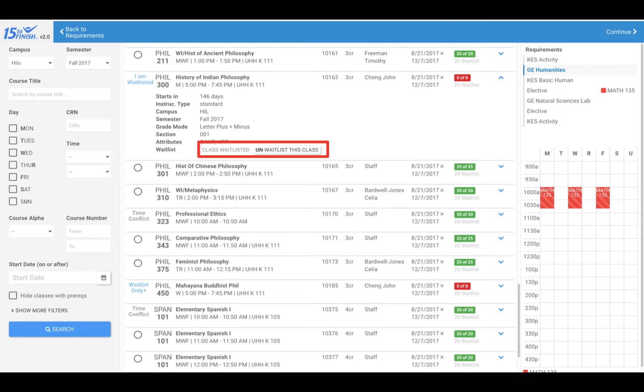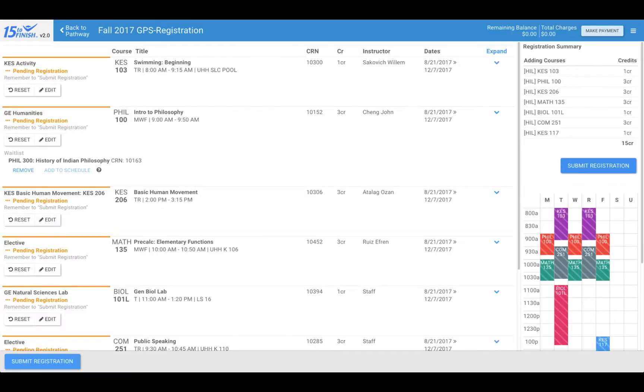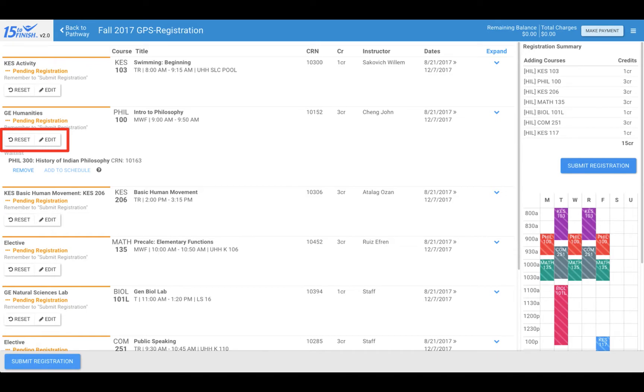Continue to select a course for each requirement listed. Once you have selected a course for each requirement, click continue on the top right. If you would like to make changes to your schedule, you can use the reset button below a course to remove it from your schedule or the edit button to select another course for the requirement.